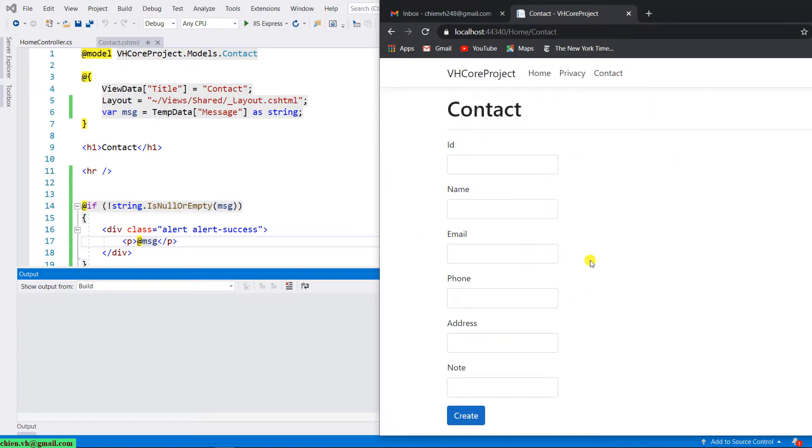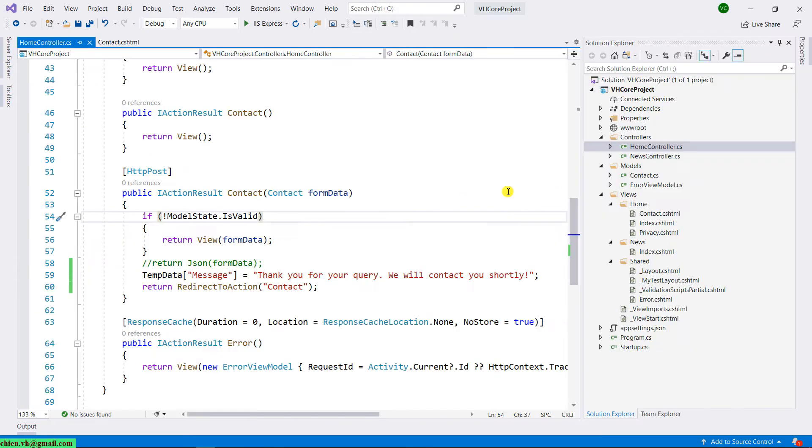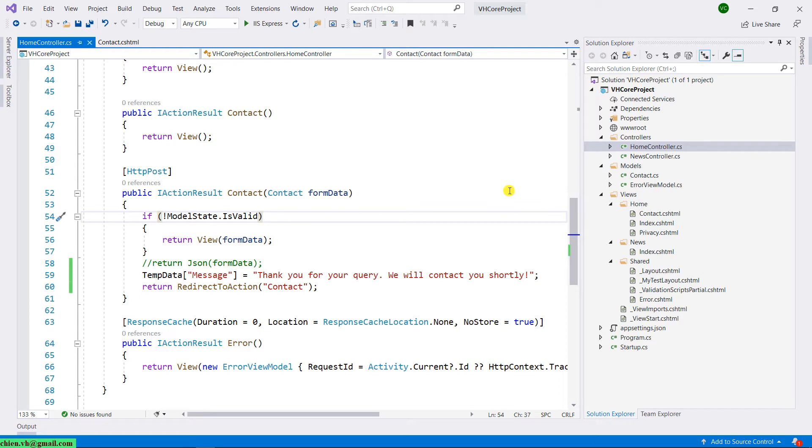When the user clicks on the submit button here to submit the form, after we receive the valid information, we will send a notification email to the admin. Let's come back to Visual Studio. In order to send the email by using the SMTP server, we need to have some library to support sending the email.